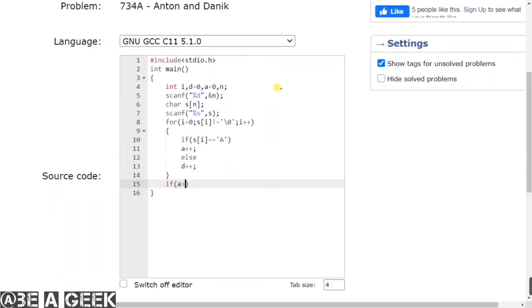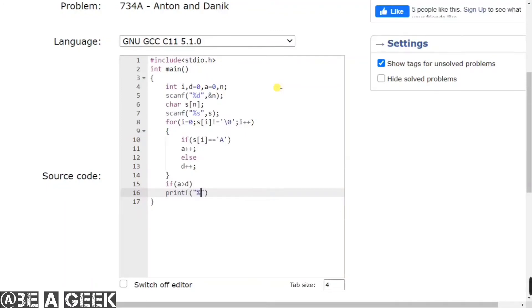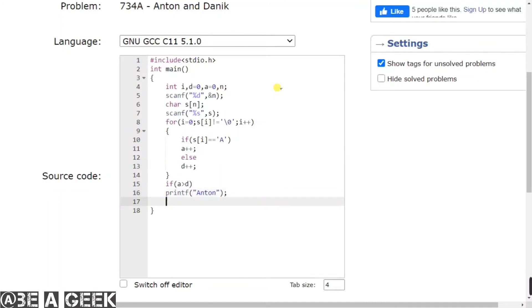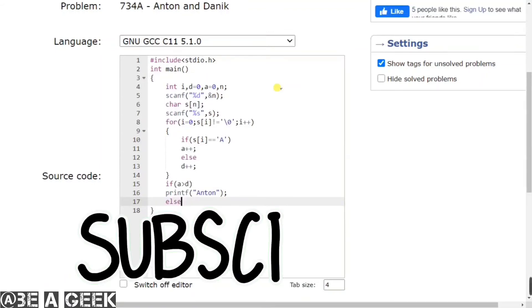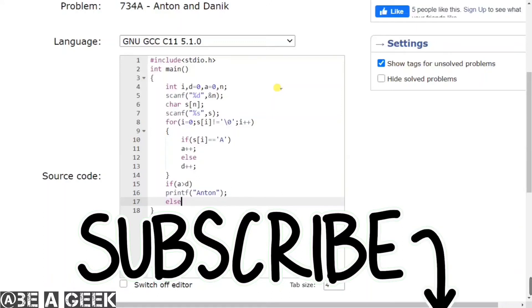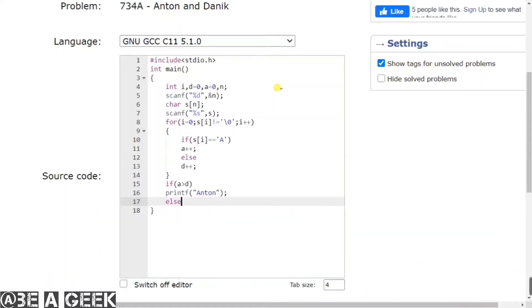If A is greater than D, we can enter the Anton condition and printf Anton. We have here three conditions basically — either A equals D, or one will be bigger, or the other will be bigger. So if A is greater than D, we printf Anton.